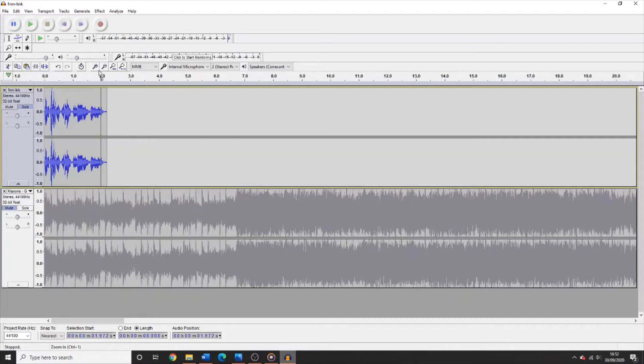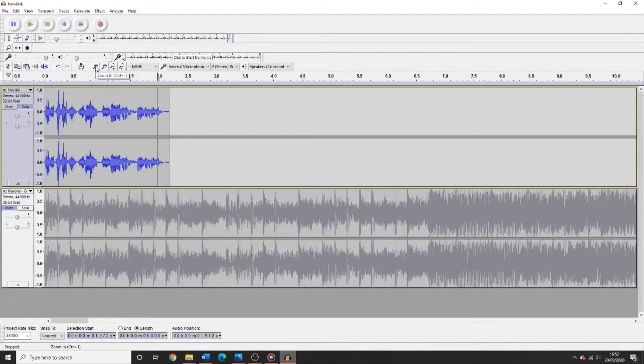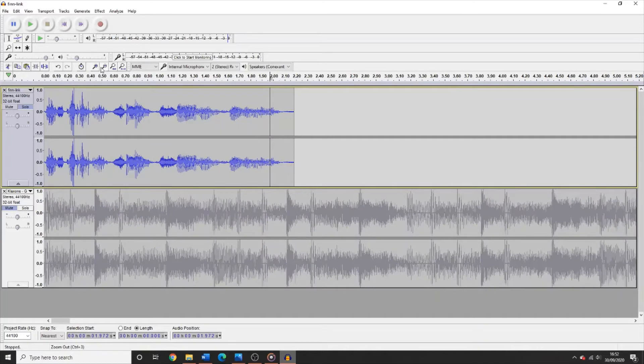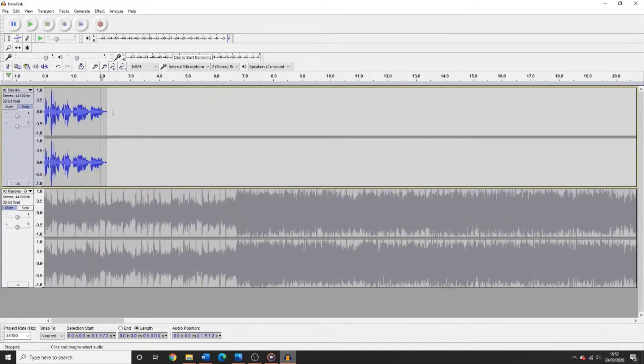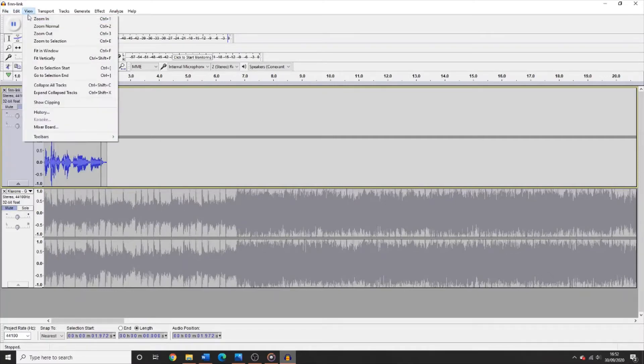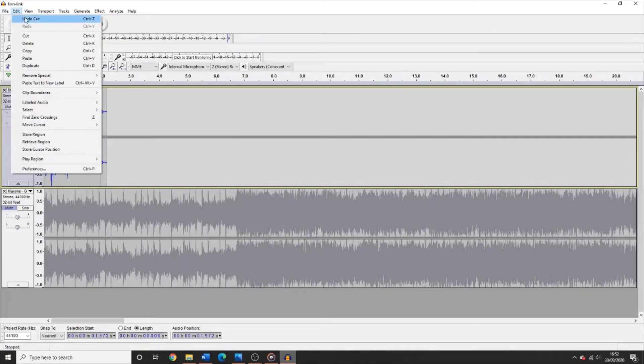You can zoom in and zoom out on your selected point by using these two buttons here. This will give you a better picture of your waveform. You can also recover any deleted audio by going to edit and clicking undo.